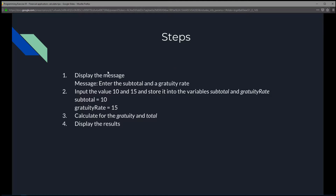The steps we're going to do: first, we're going to display the message 'enter the subtotal and a gratuity rate.' Step two, input the values 10 and 15. Step three, calculate the gratuity, which will be 15% of 10, and the total, which will be the gratuity plus the subtotal. And then we're going to display the results. So let's start with displaying the message, 'enter the subtotal and a gratuity rate.'